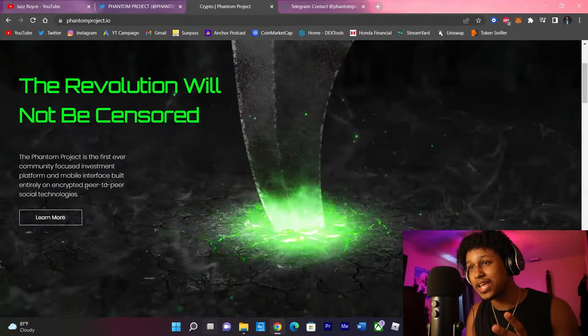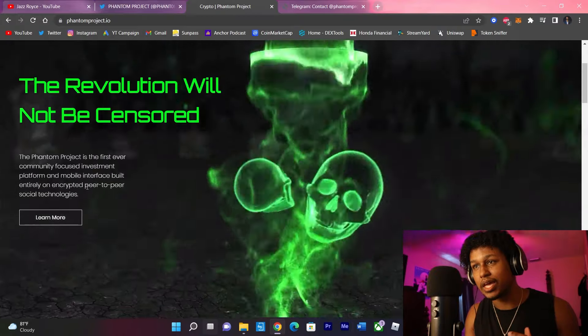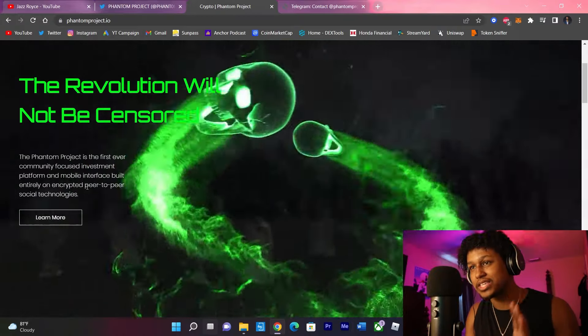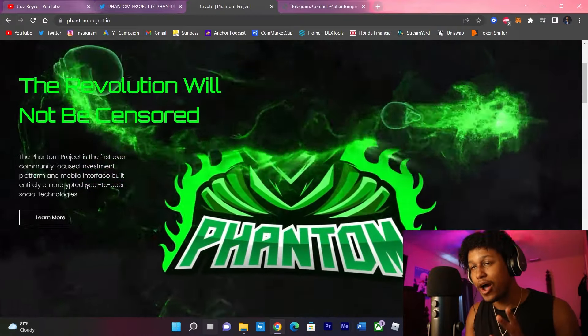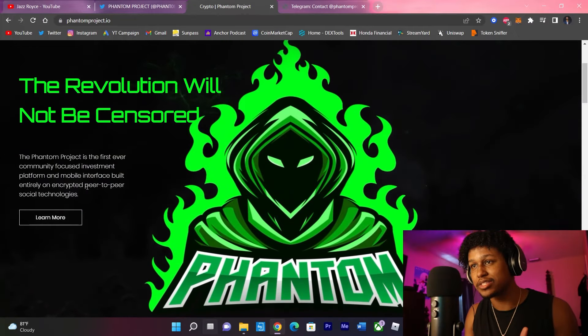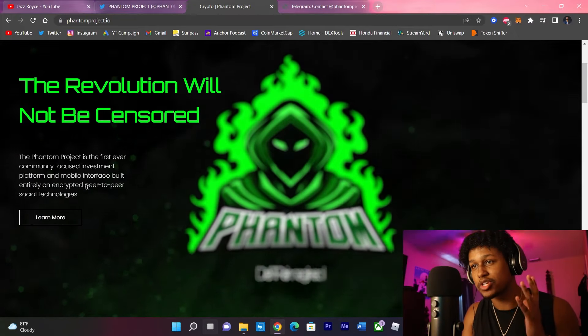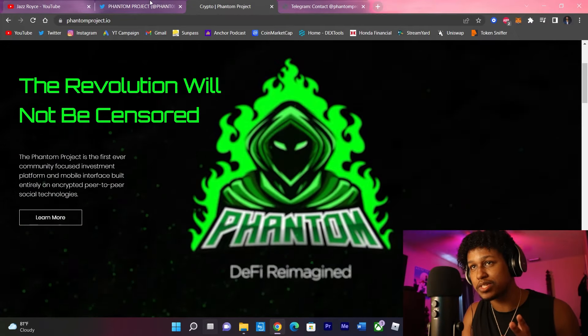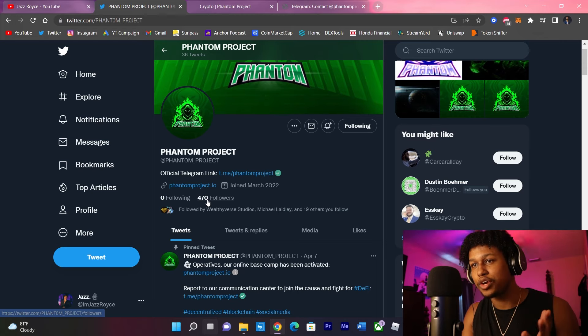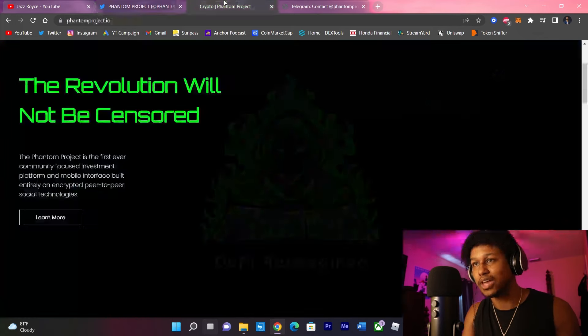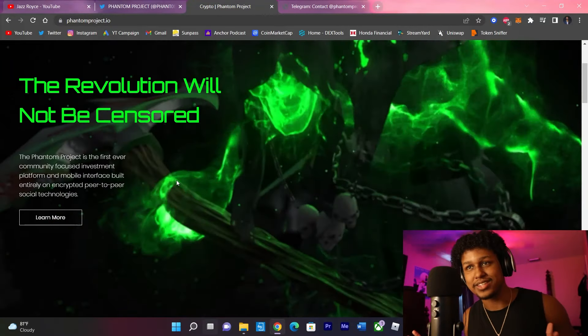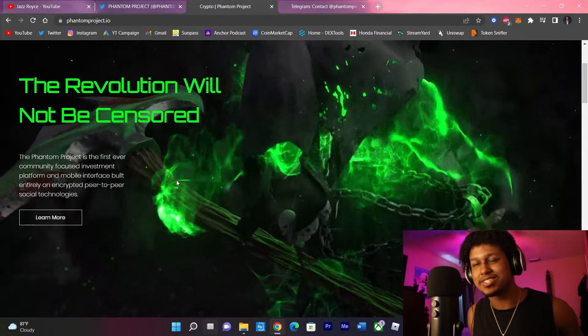So guys, we have a pre-sale that's soon to be coming. It has not been released the exact day to expect it, but we have the website in front of us that just got released. The Twitter has already gained 470 followers. Okay, so let's get into this guys.